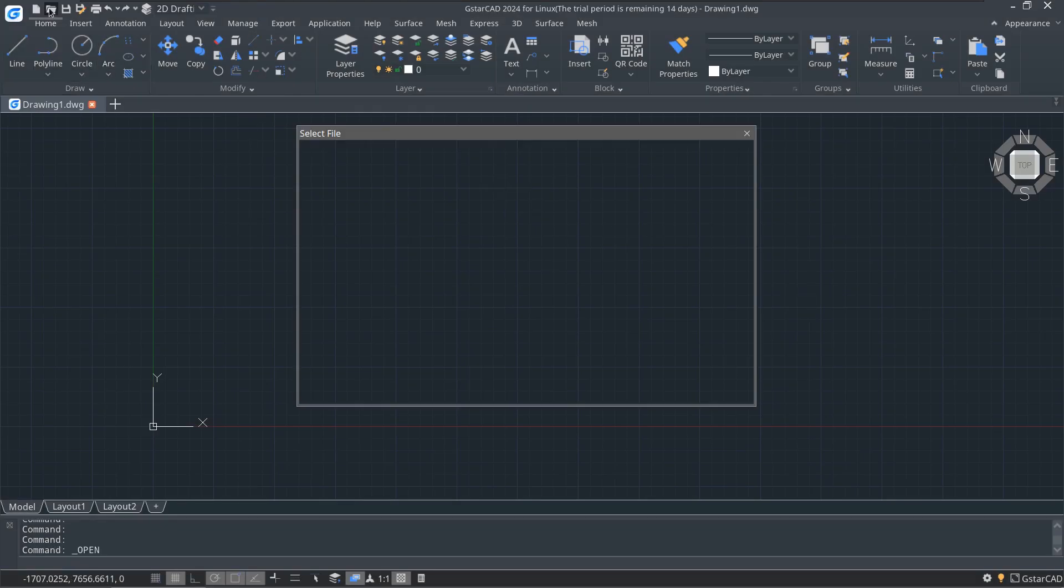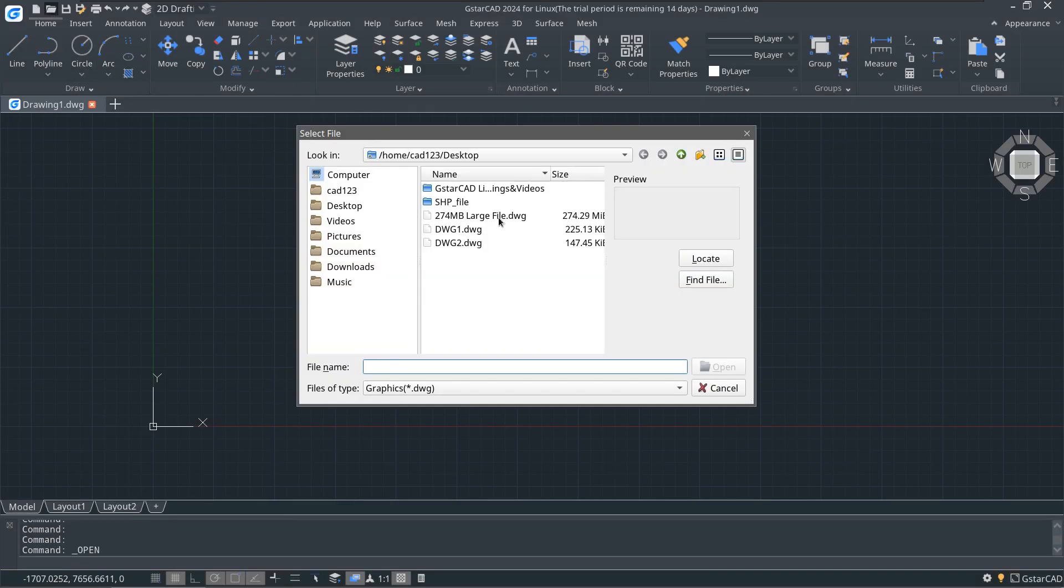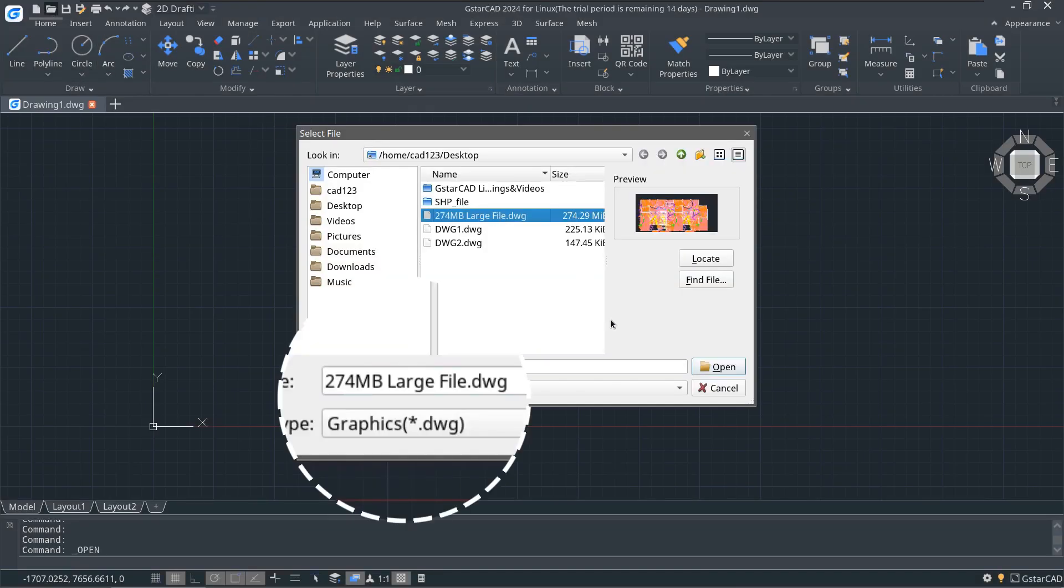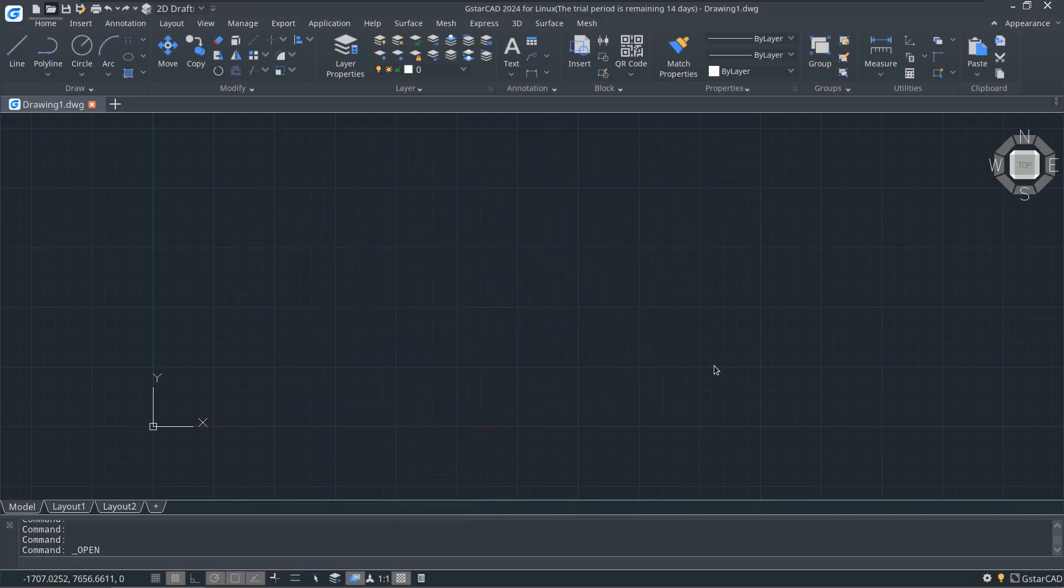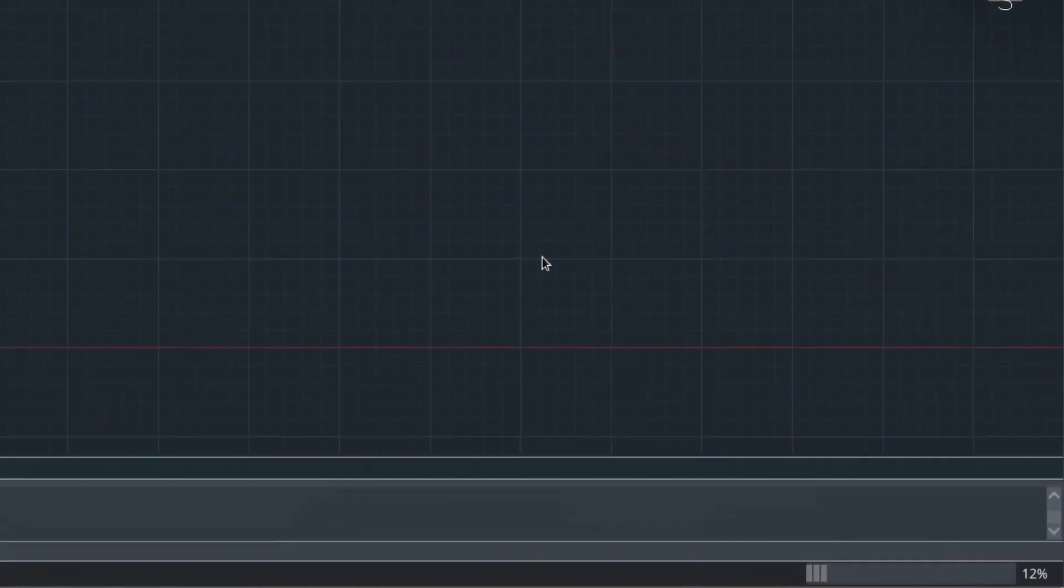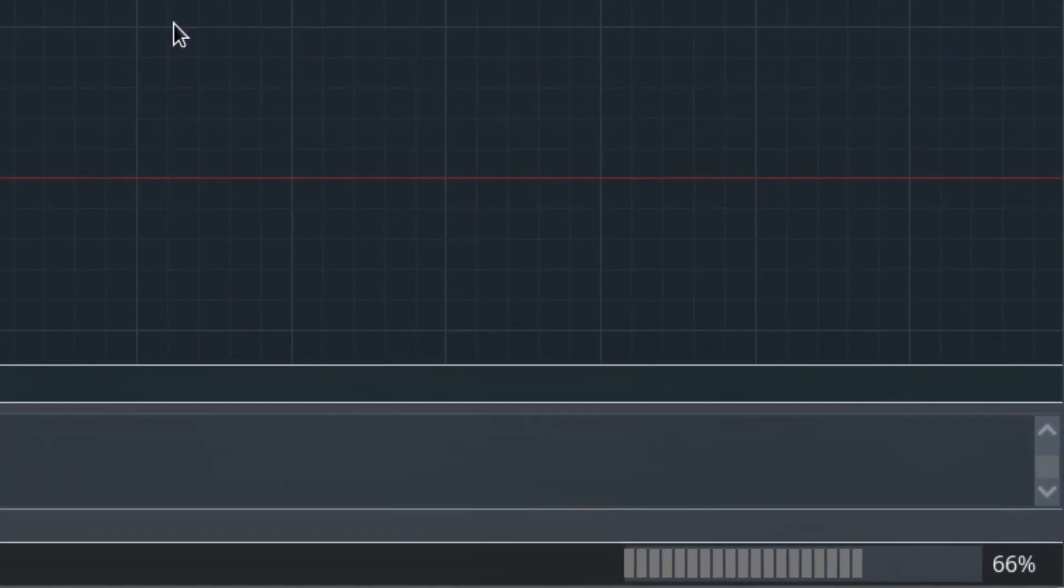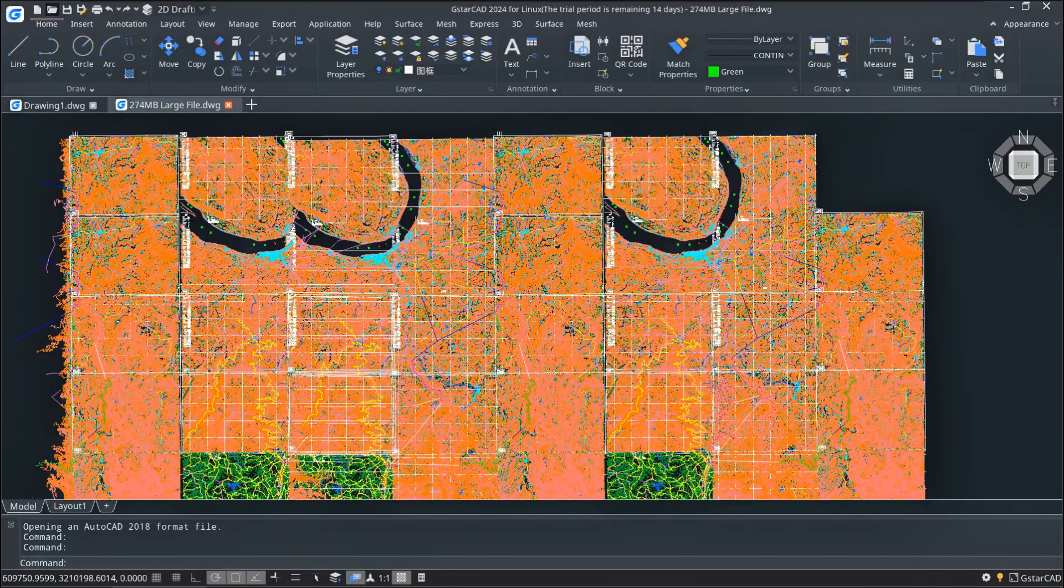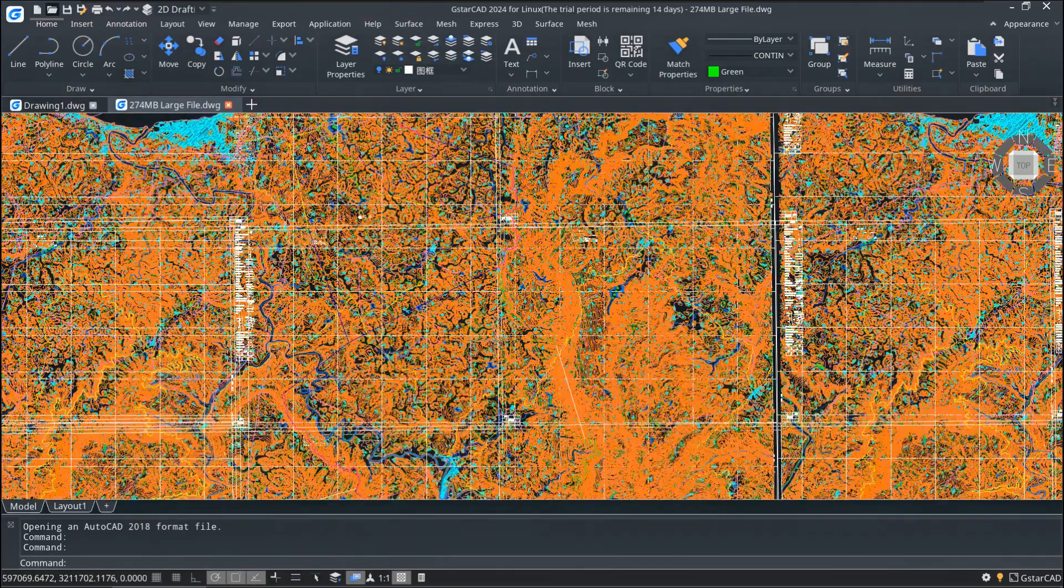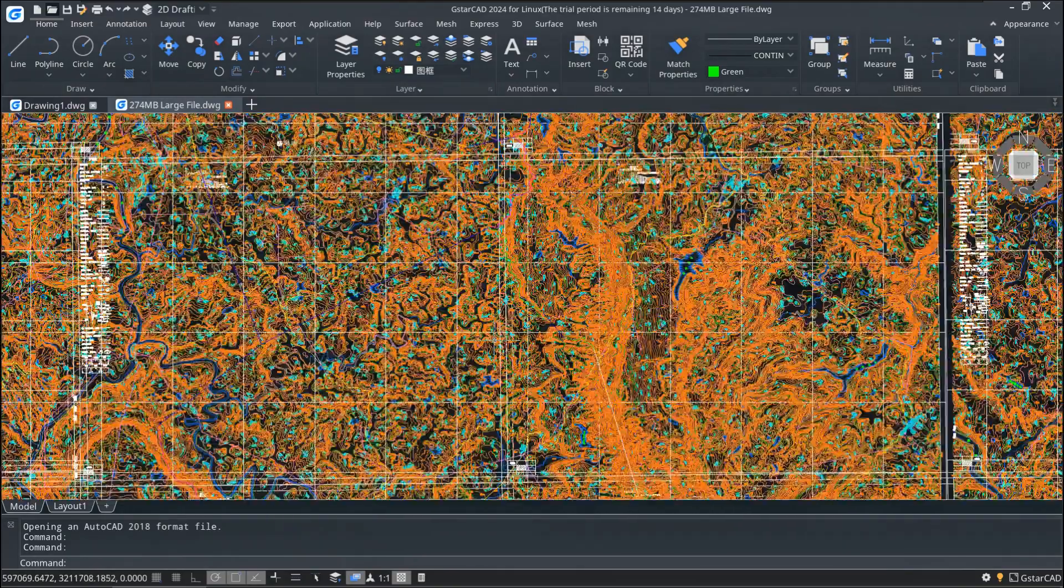GSTAR CAD for Linux also maintains the same superior performance as always, enabling you to open large drawings and execute other operations faster than other CAD software.